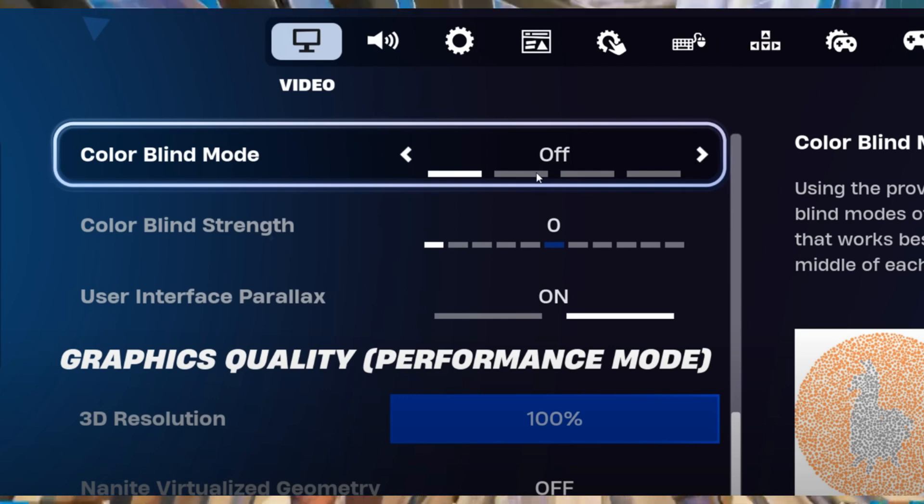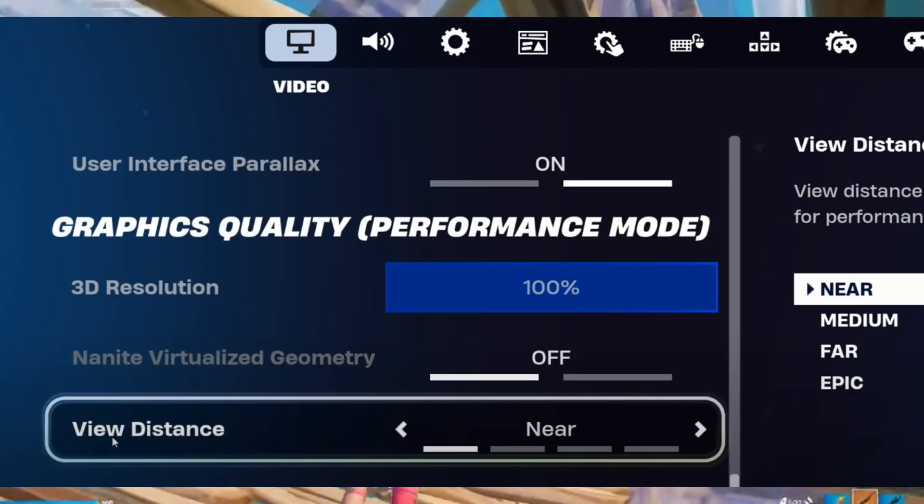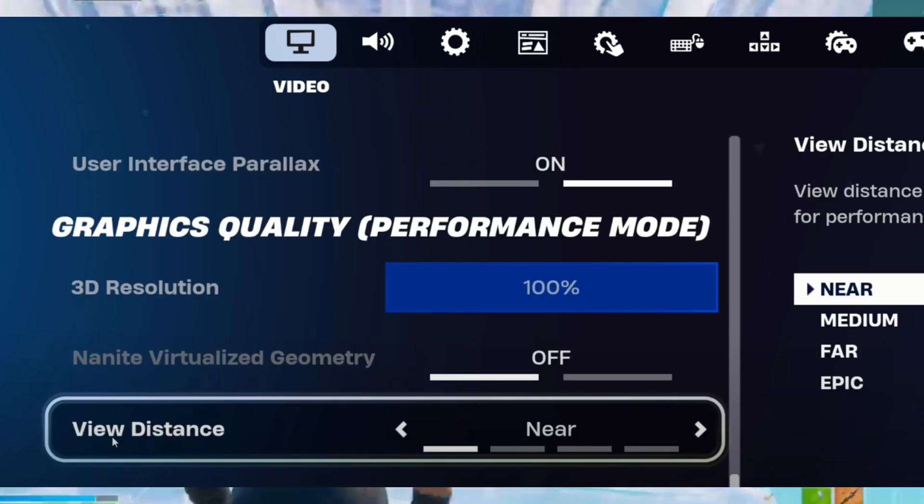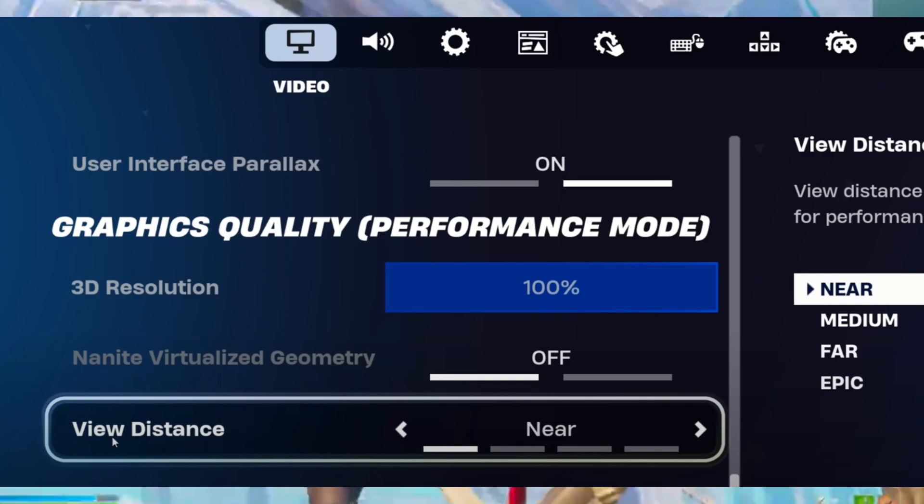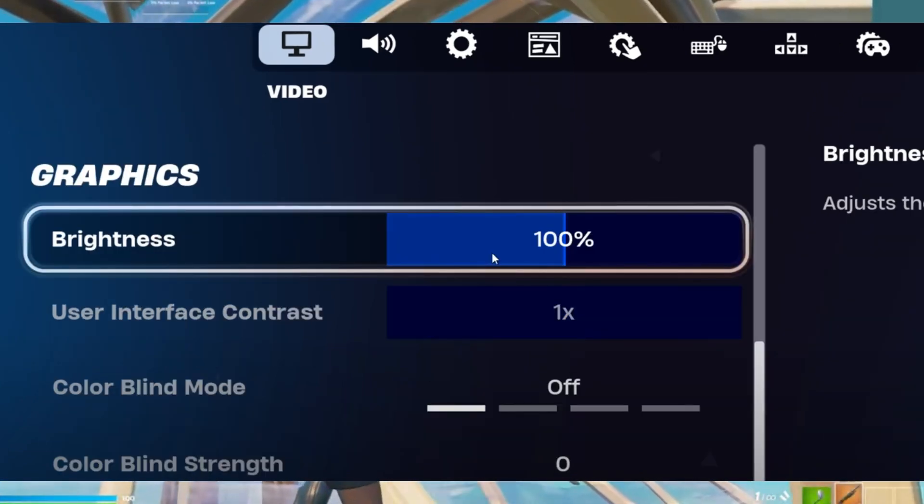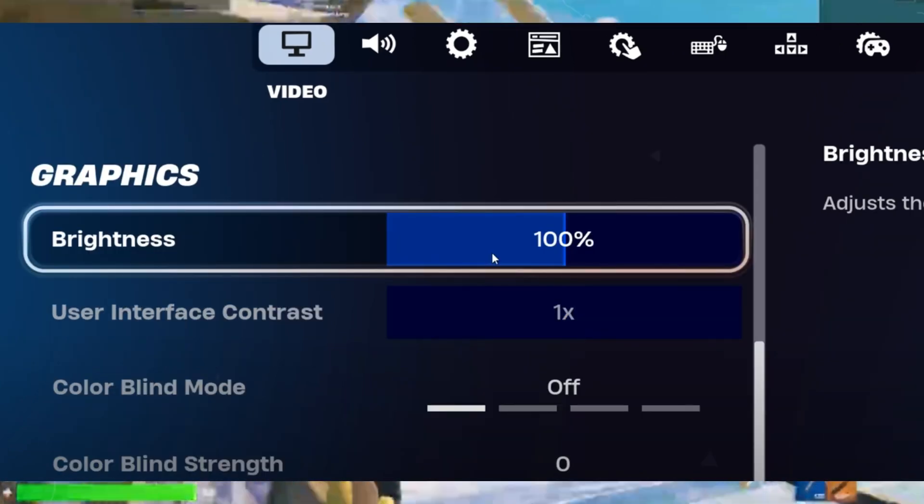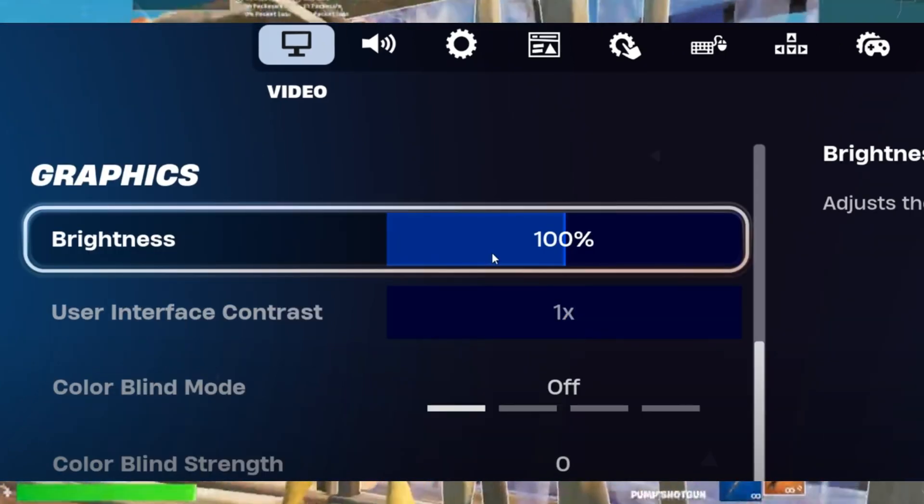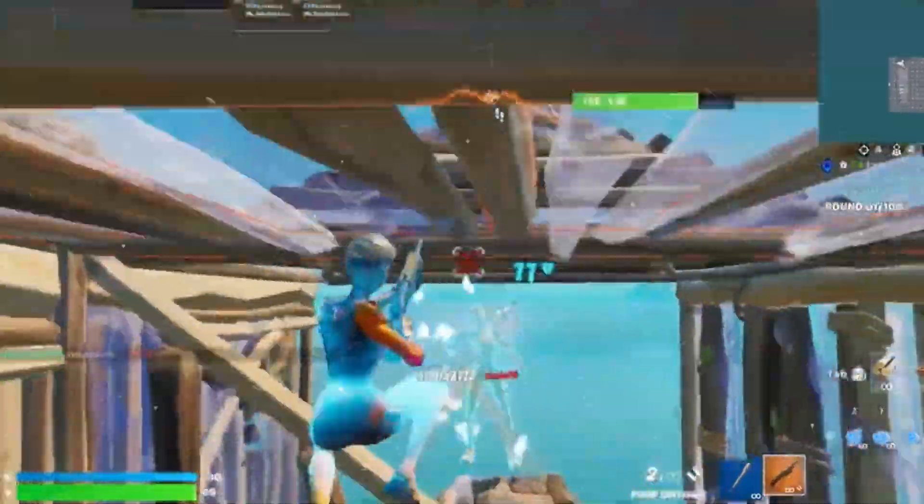Additionally, I don't keep my 3D resolution at 100% because I have adjusted it in my config file, which I'll show you how to access in a moment.